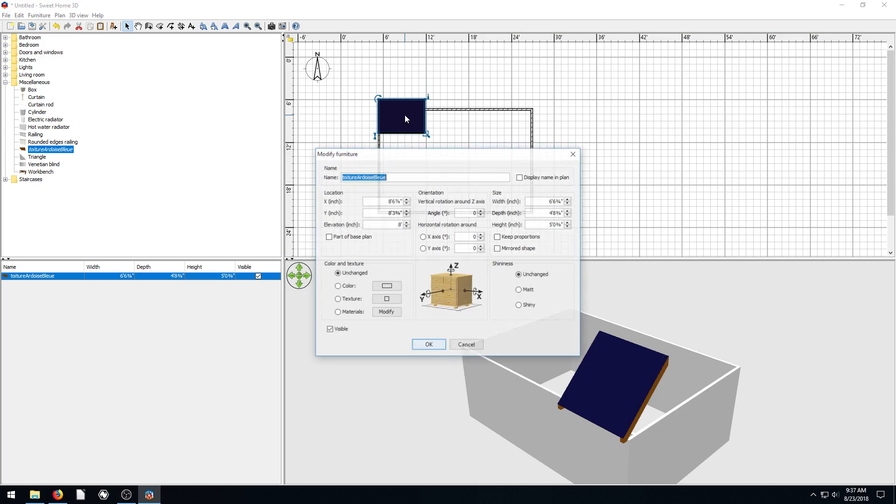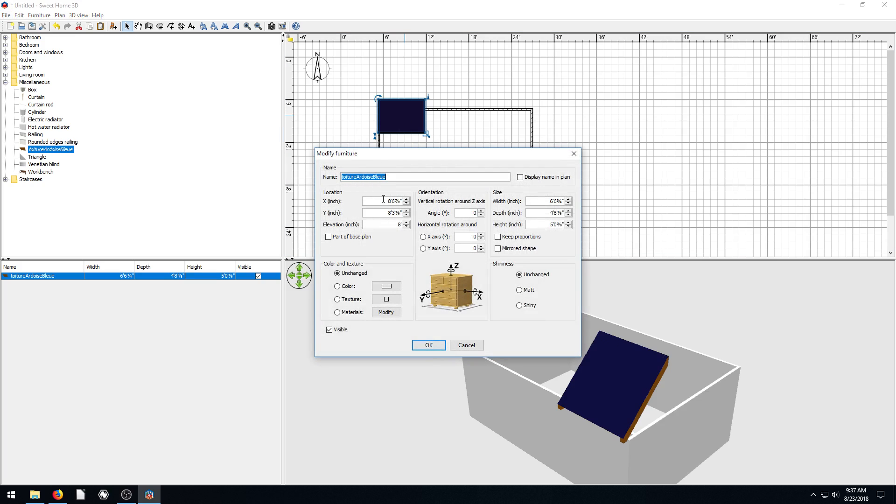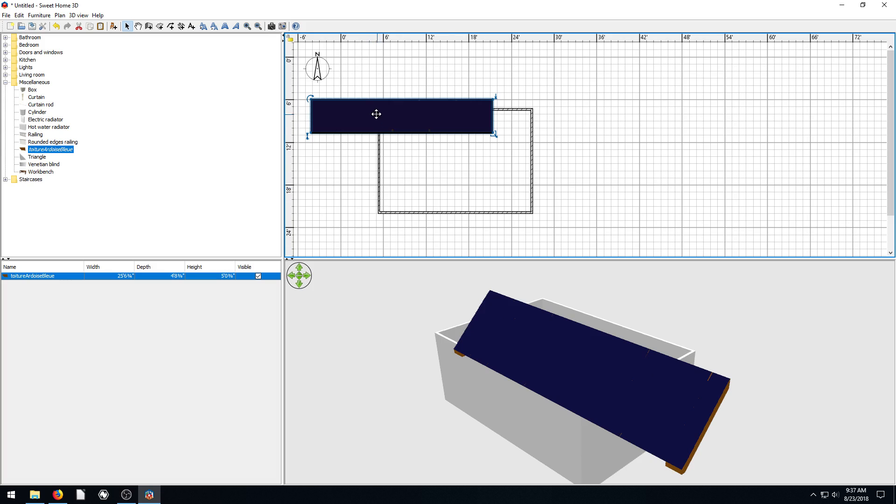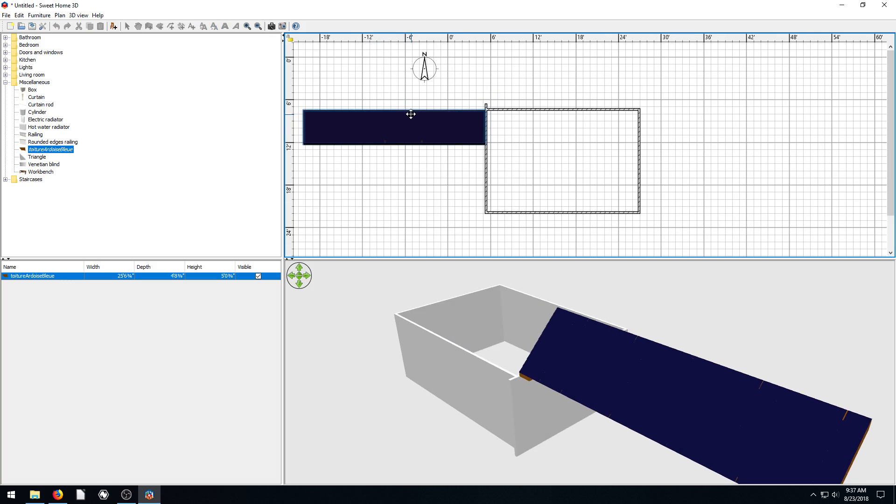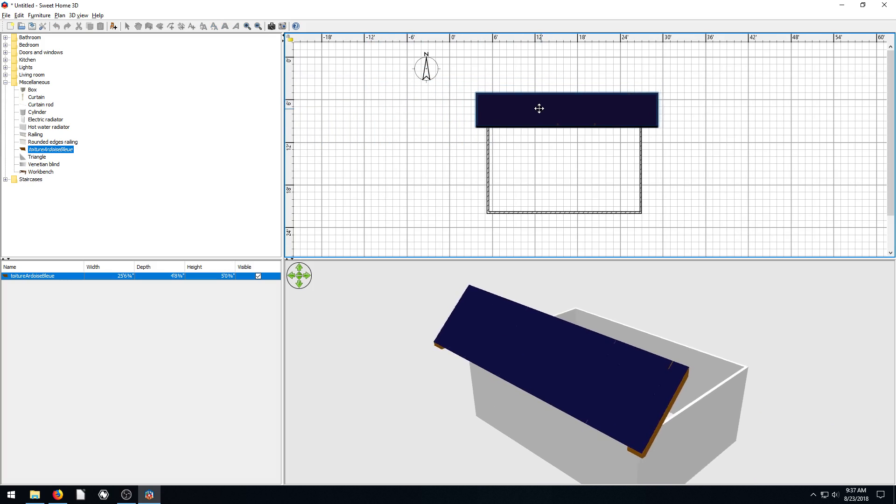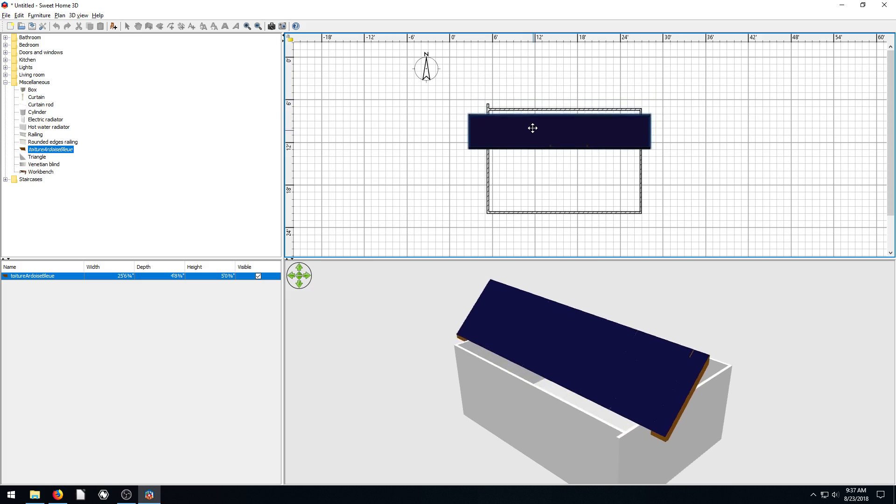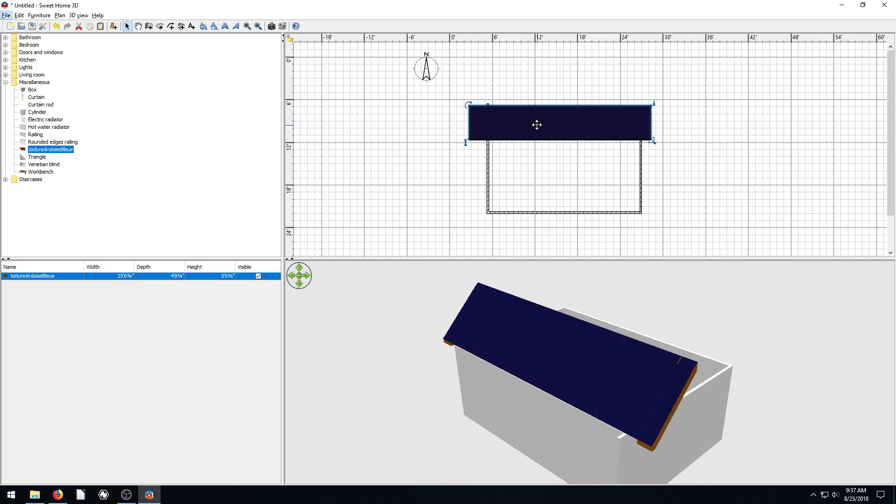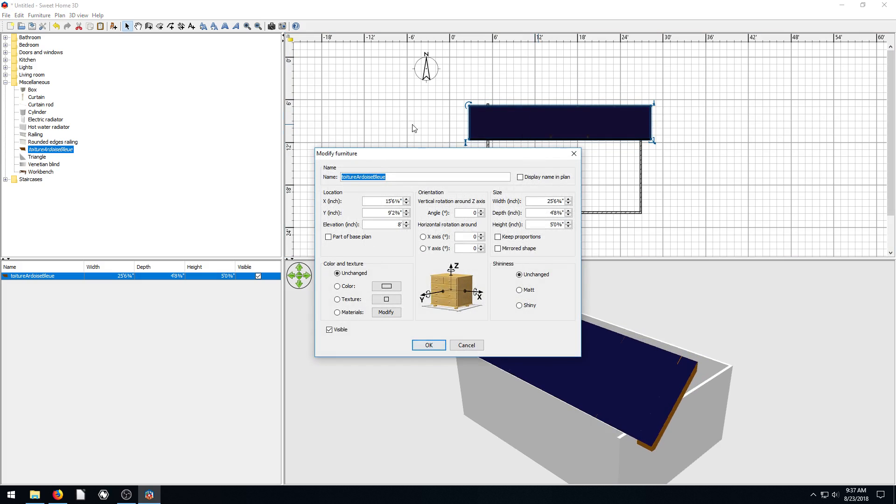And then we just double click on this and we can change everything about it. So we change the width to match our wall that we drew, which is like 25-ish feet. So we'll go okay, and that makes it 25 feet wide, then we can drag and move that over here.